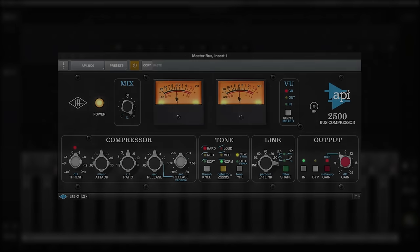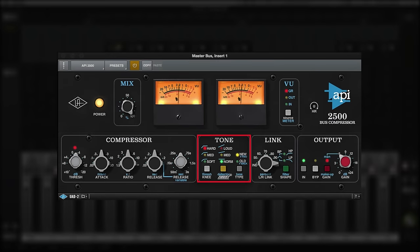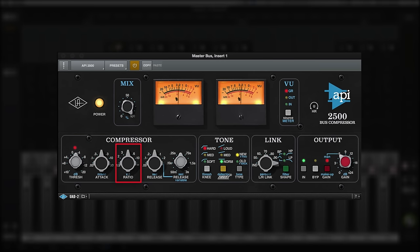Aside from the unique tone and link sections, the 2500 has familiar controls like threshold, attack, ratio, release, and makeup gain.